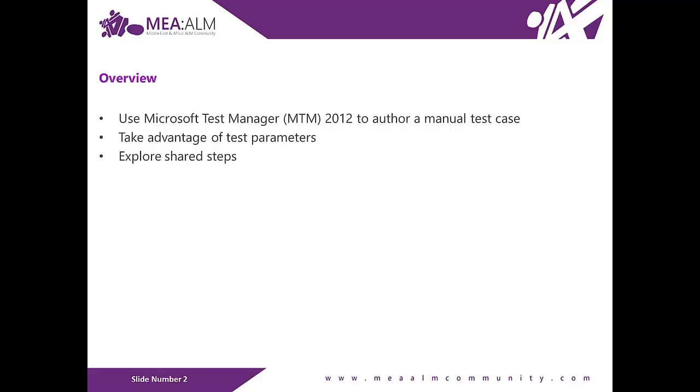Finally, you will explore how shared steps can be used to more effectively author common test steps, which can then be reused across multiple test cases.